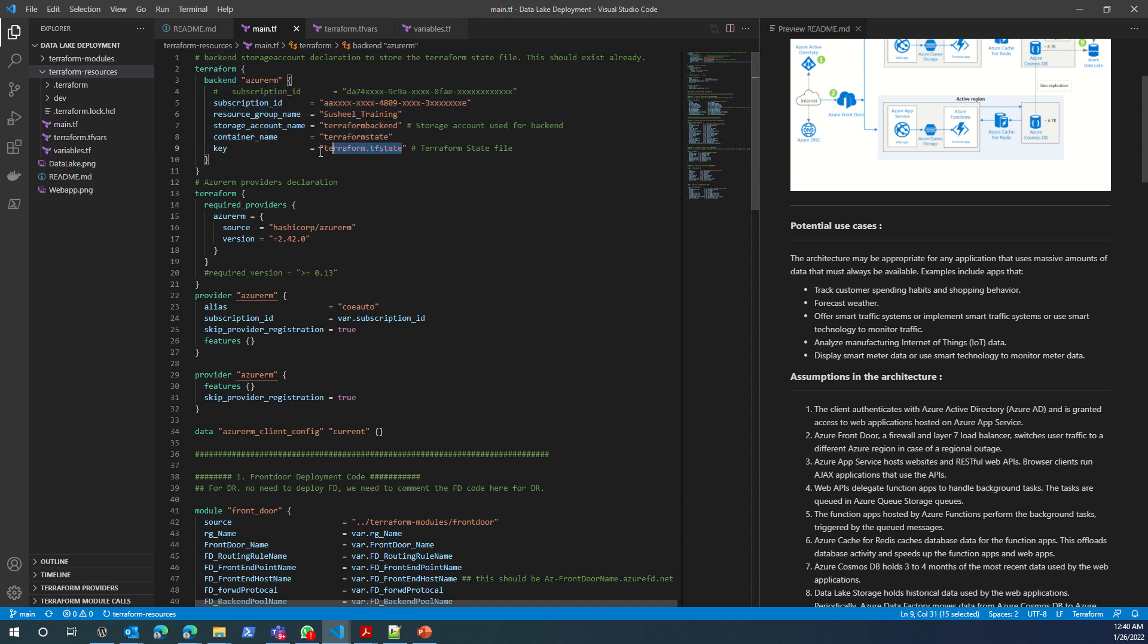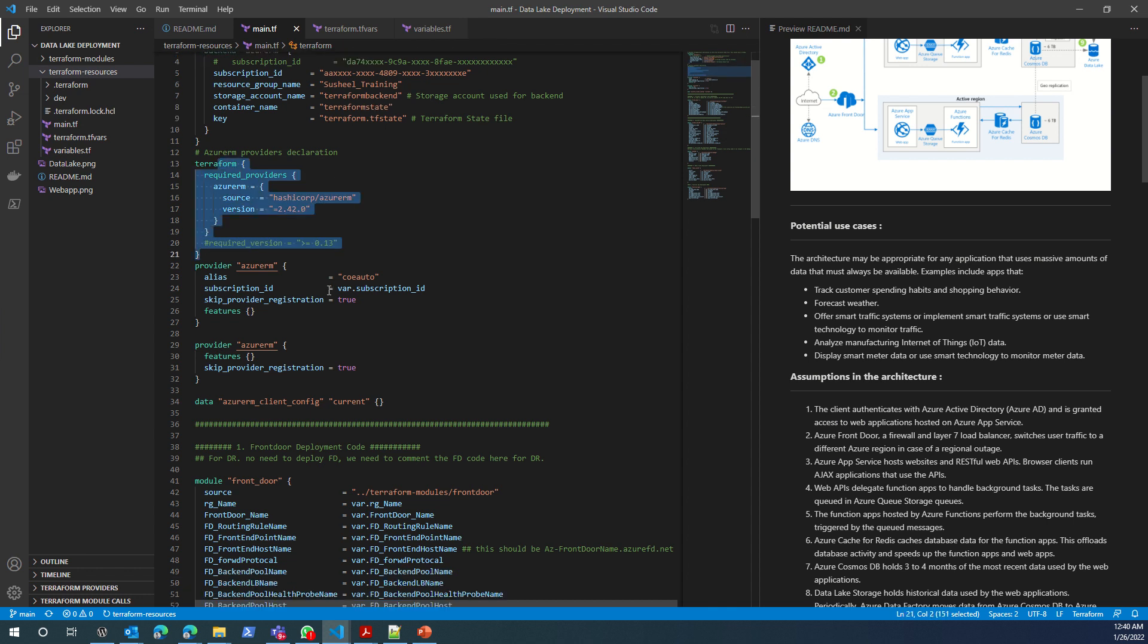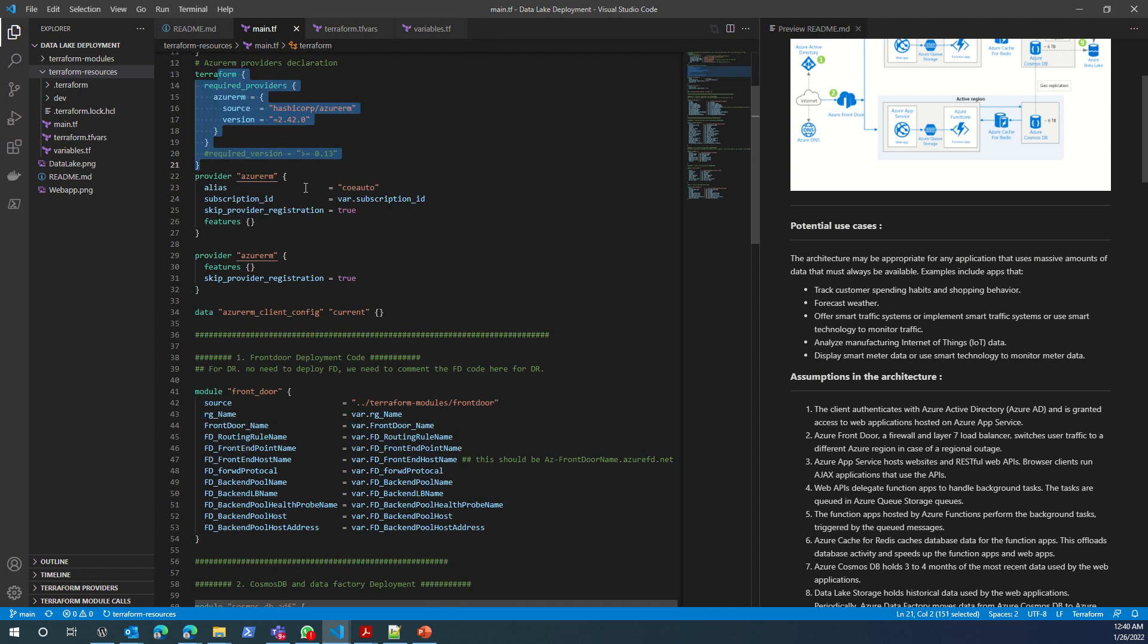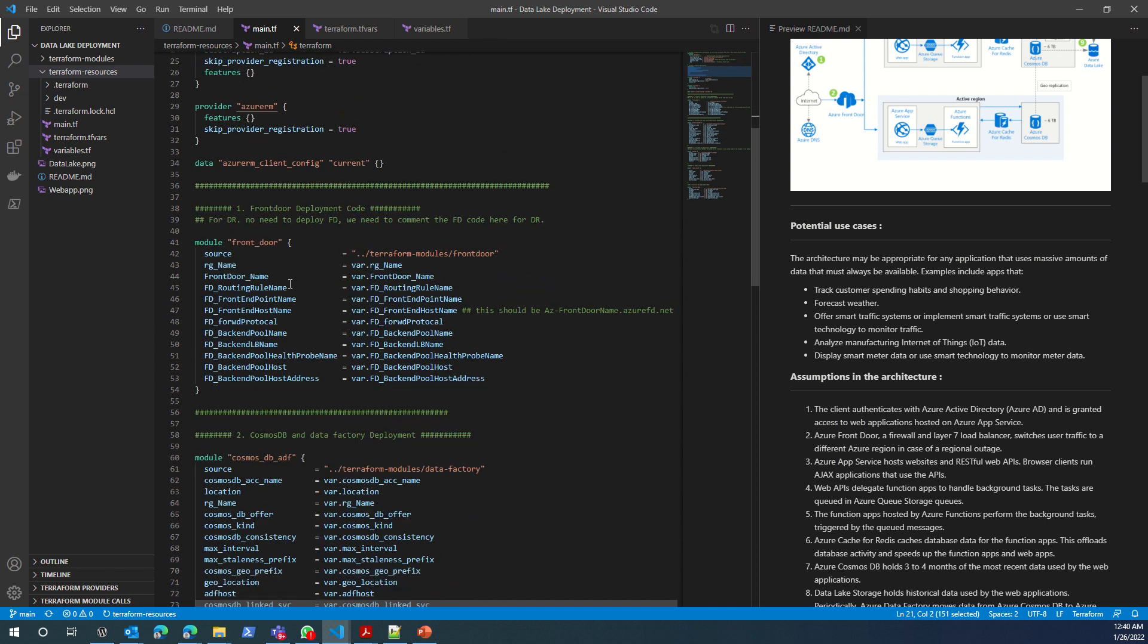The storage account will be used as a backend and then the container, and then Terraform will create this backend information and create the terraform.tfstate file in this container.